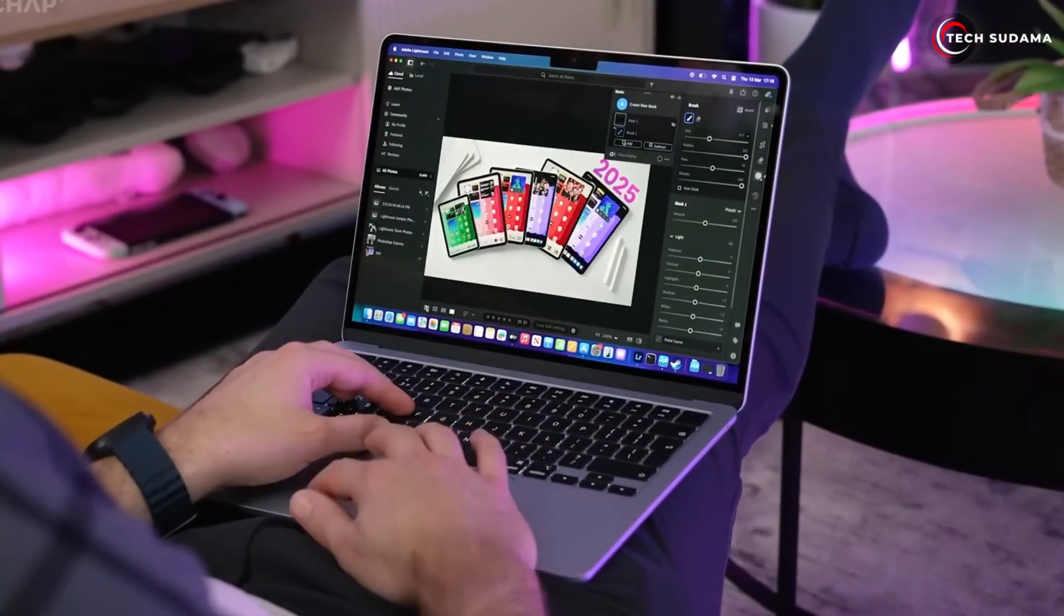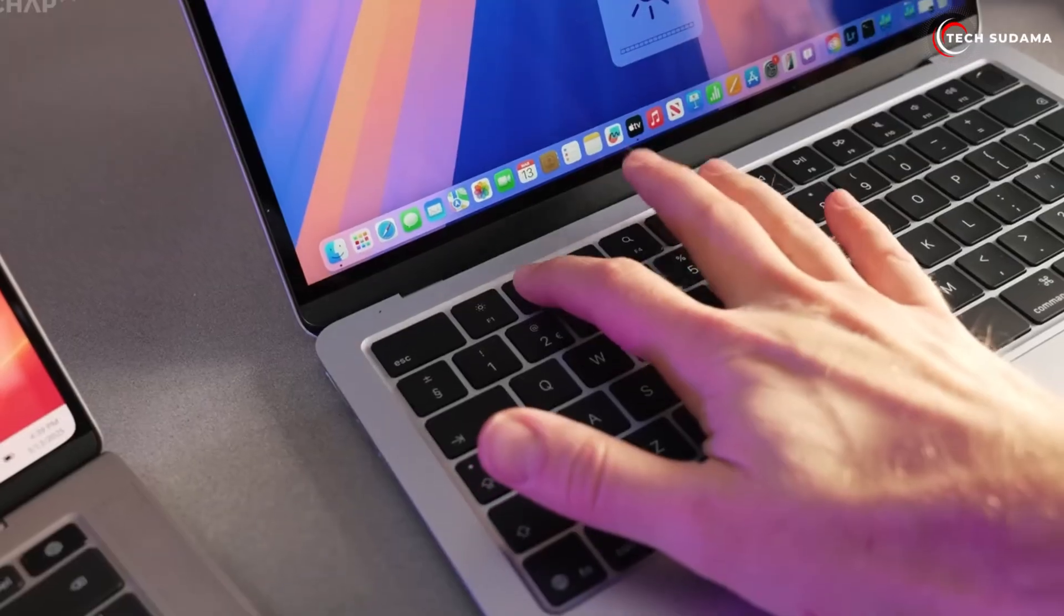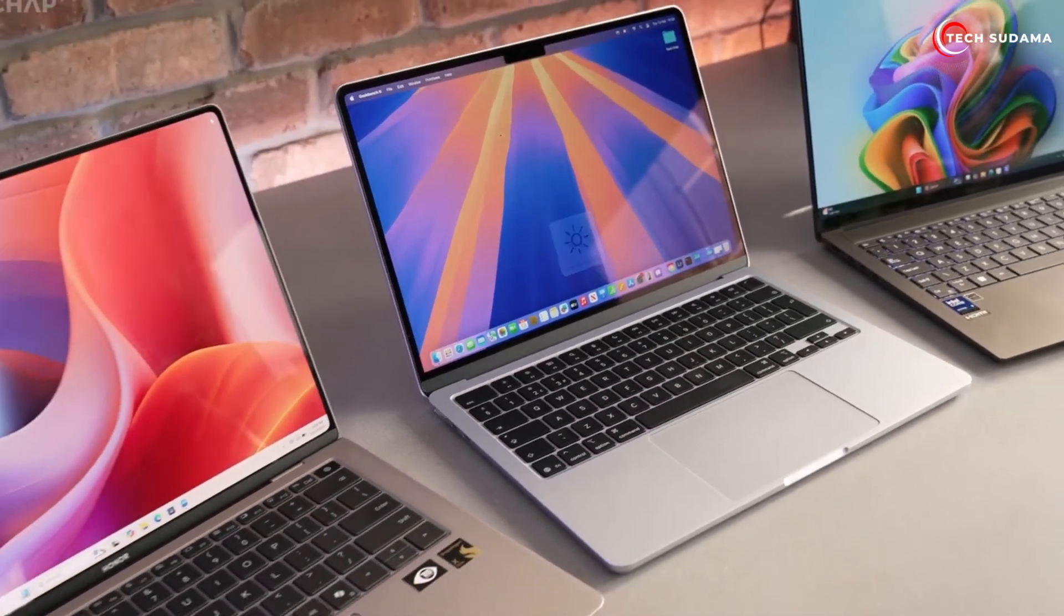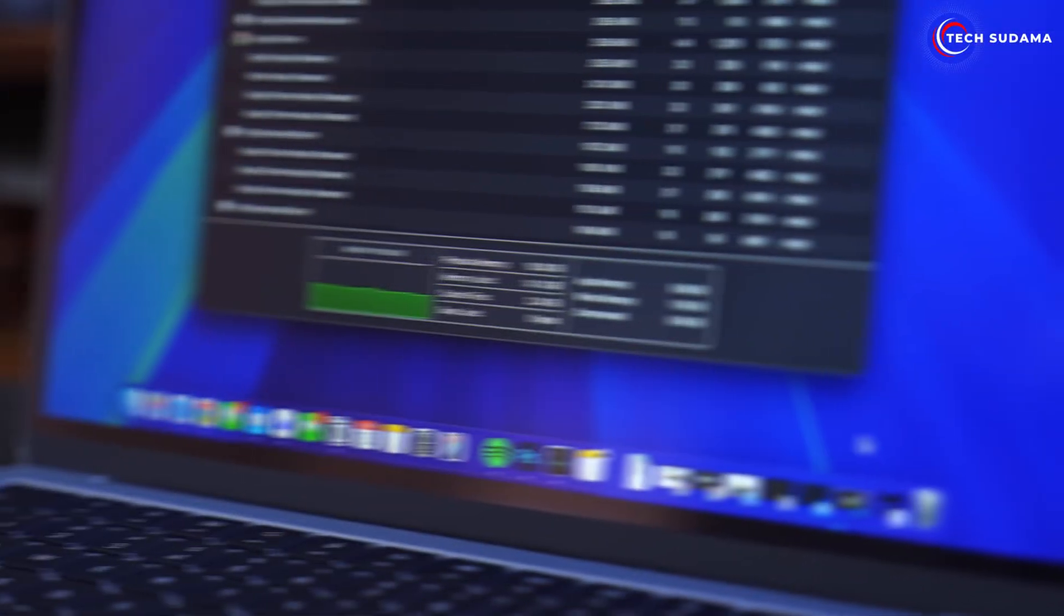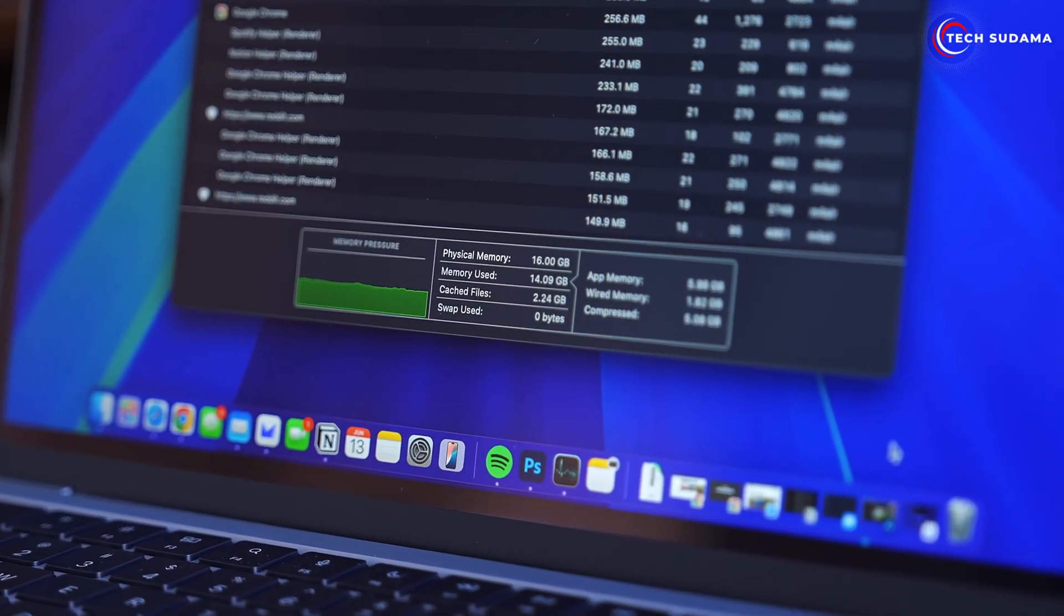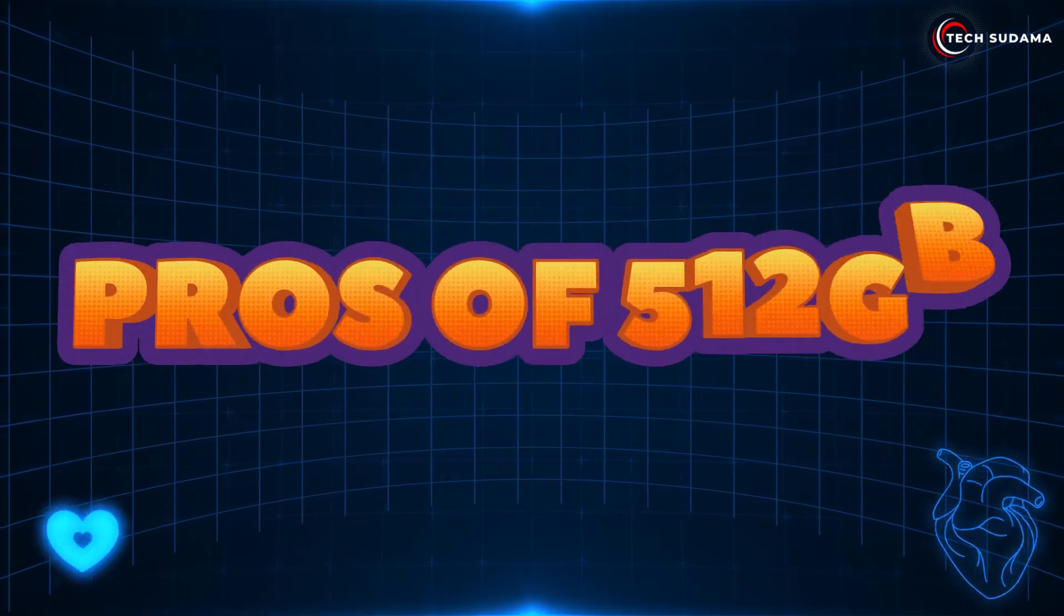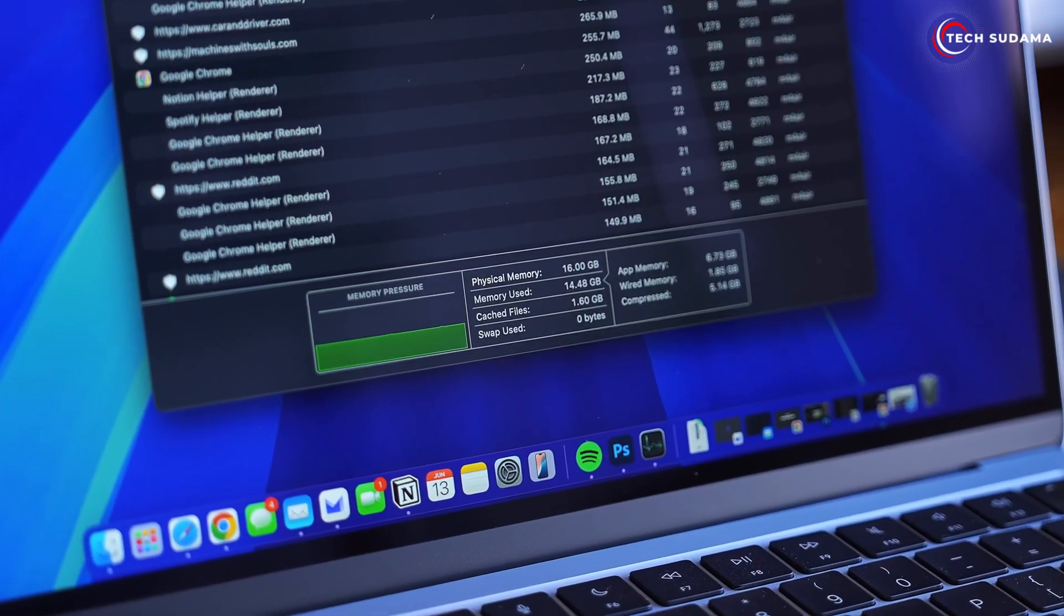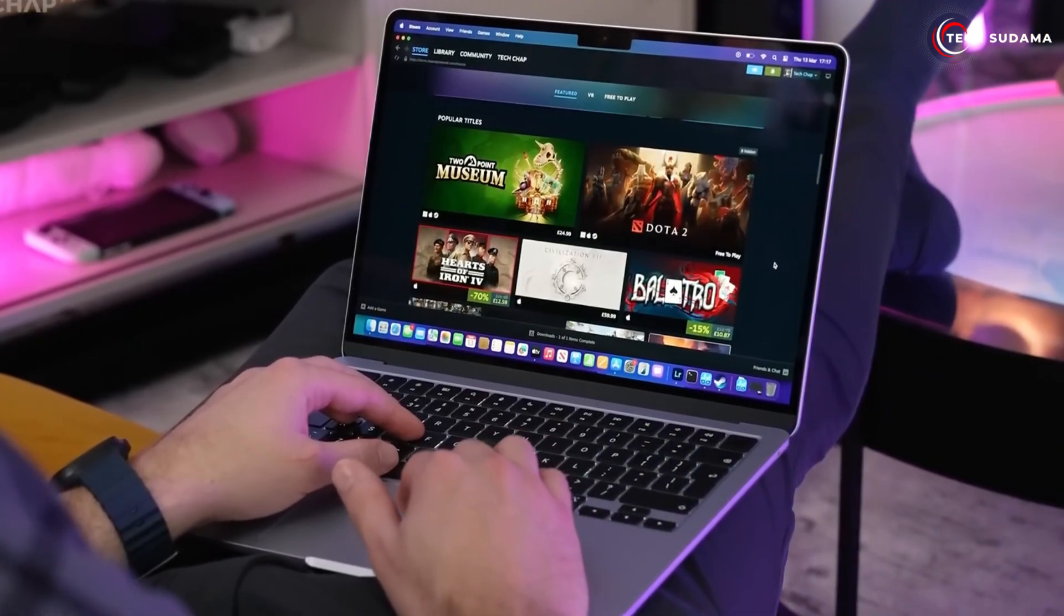For most casual users, this difference won't be noticeable in daily tasks. But if you're frequently moving large files or working with demanding applications that constantly read and write to storage, the speed difference can matter. Pros of 512 gigabytes: ample space for most users, better performance for demanding tasks, less storage anxiety, and better long-term value.